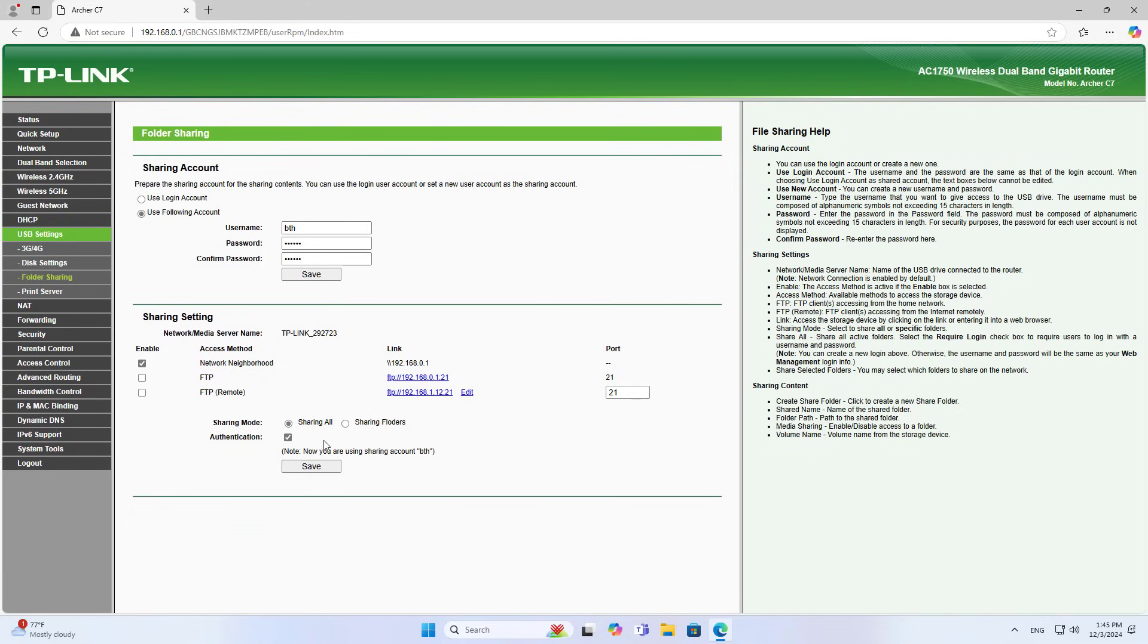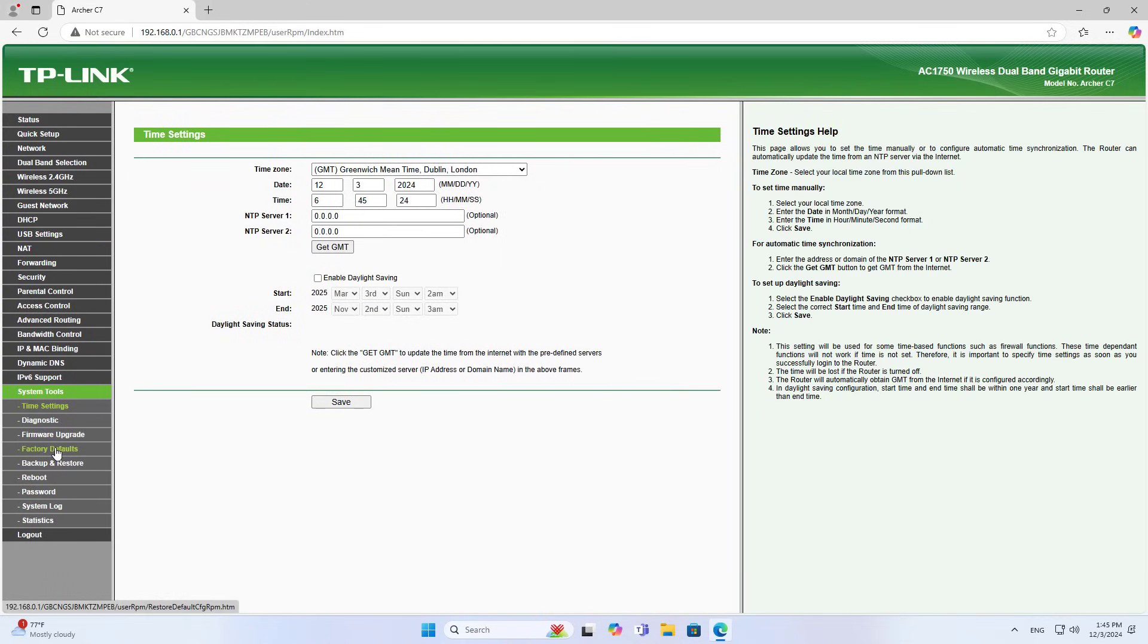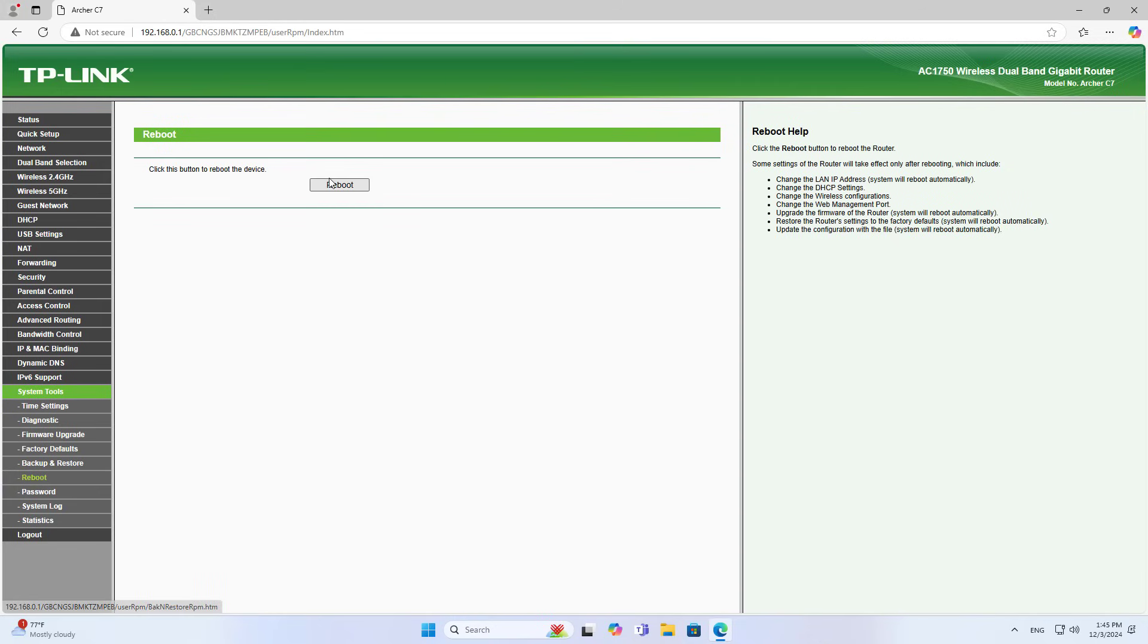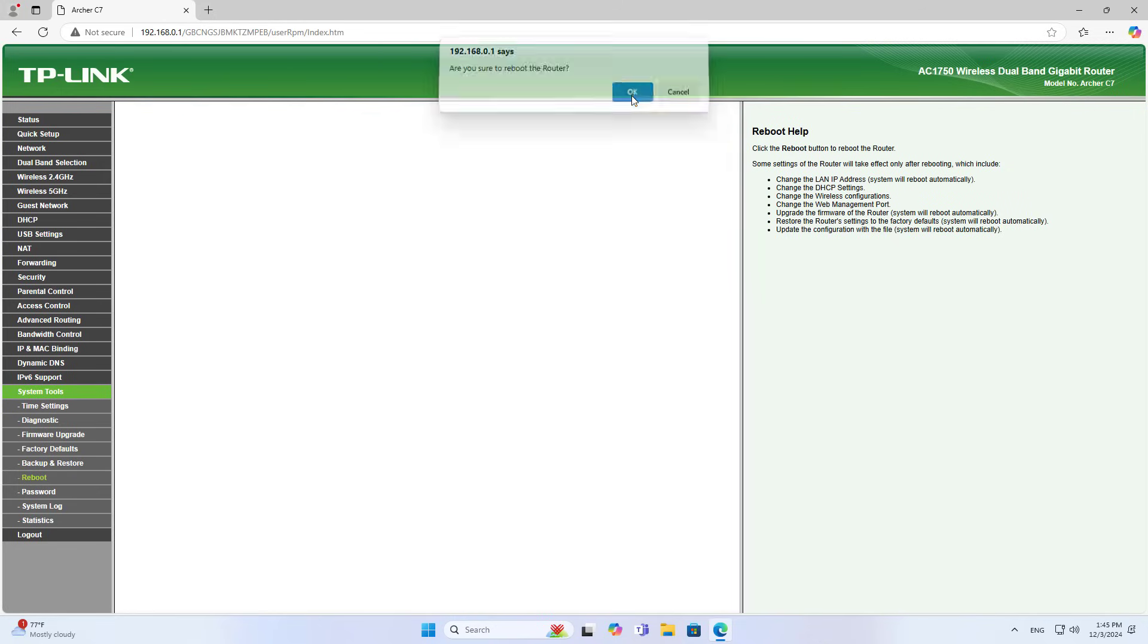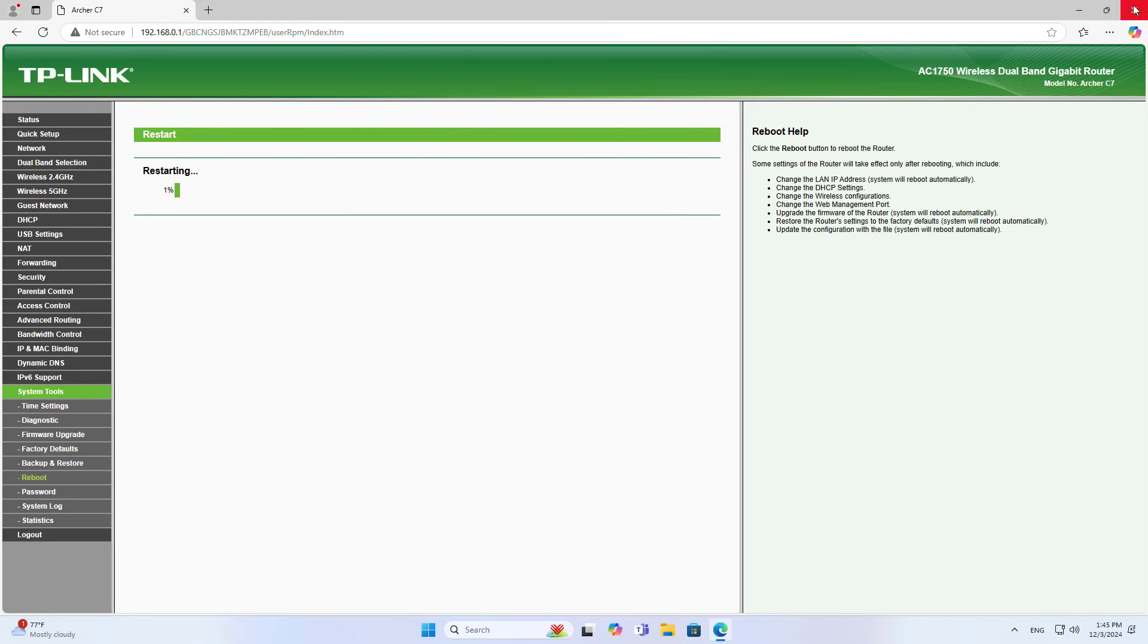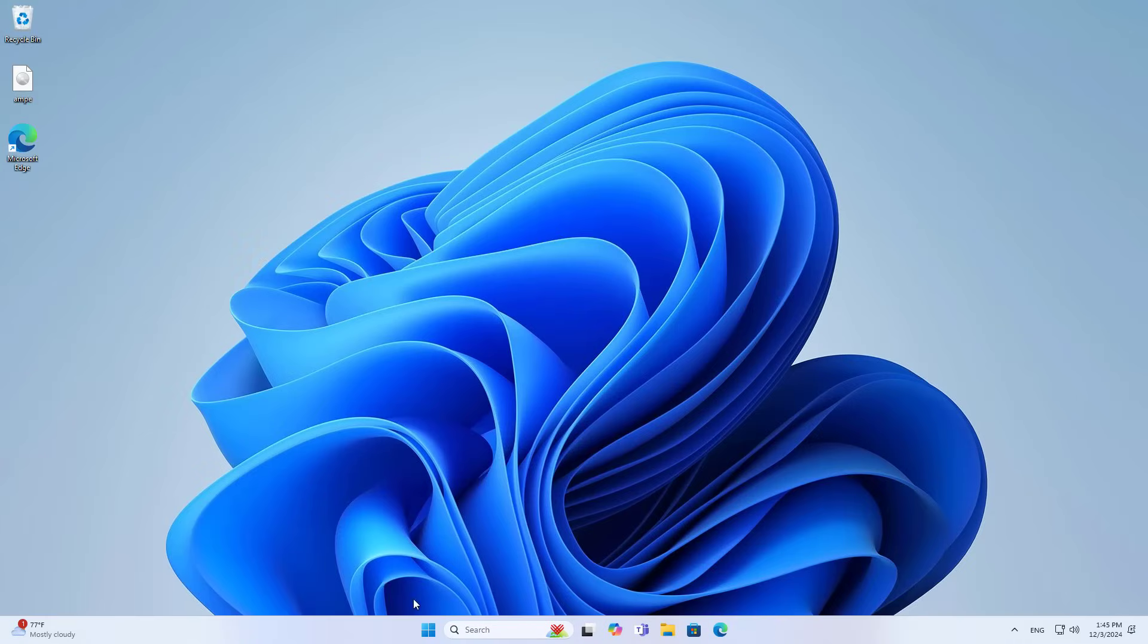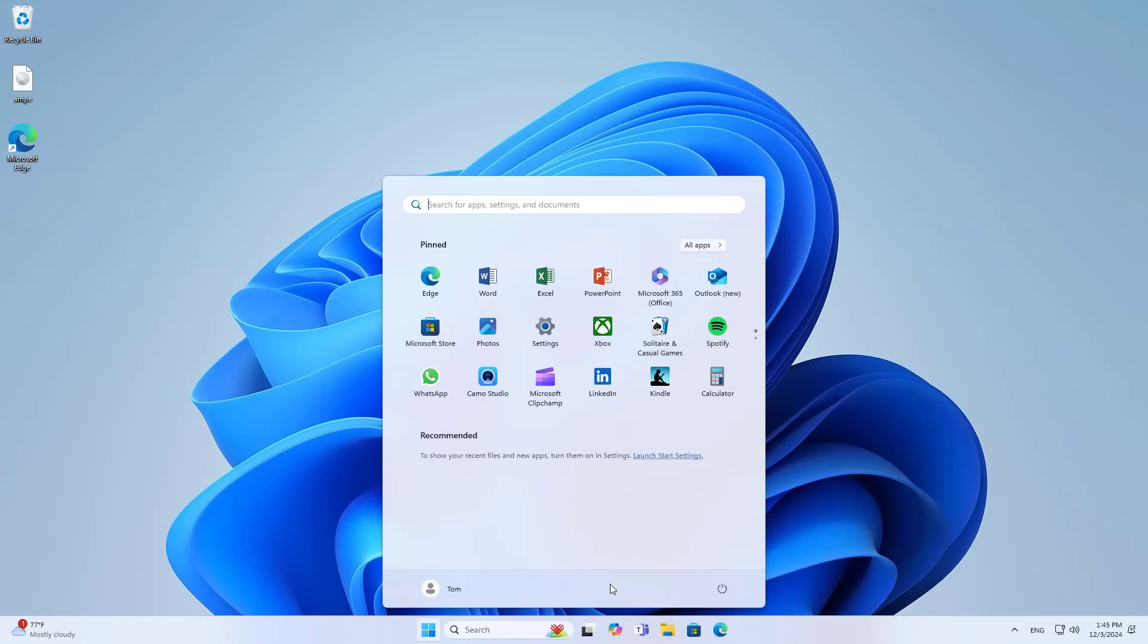After finishing creating a new account, I enable file sharing using a password. To apply the changes I restart the router and restart the computer.